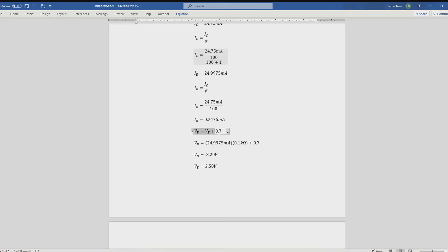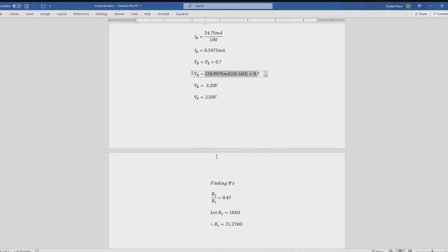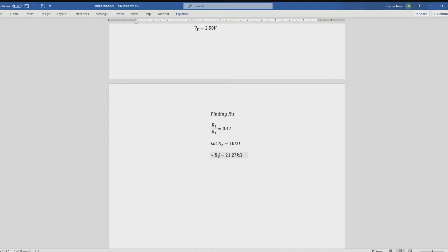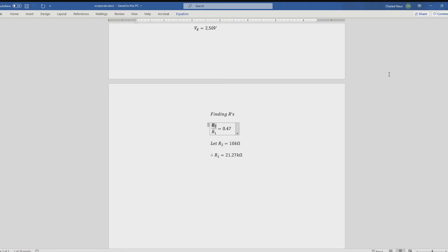And calculating back for VB, we get this, and that gives us a VB of 3.2. And putting this back into the equation, we get a VE of 2.5. And to find resistors that will work, we let R2 equal to 10k, and we find R1 is 21.27 kilohms. And those are the values I'm going to be using in the schematic.